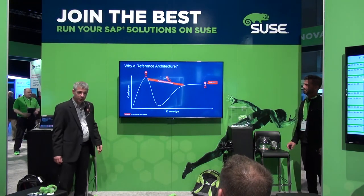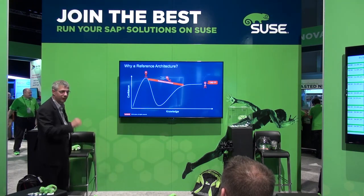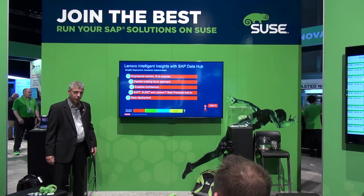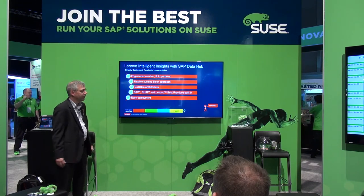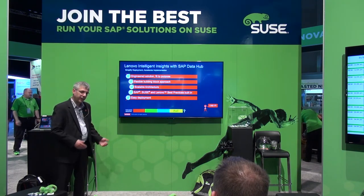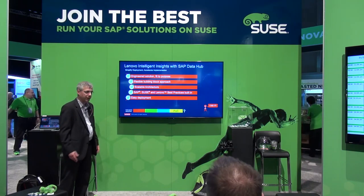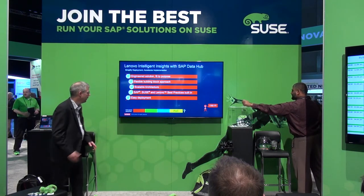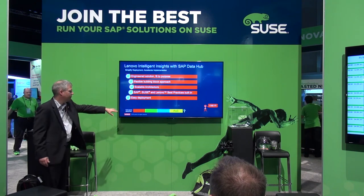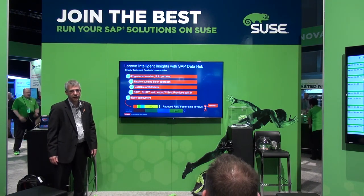With this architecture, we want to help you. Instead of going through the valley of despair, just take the shortcut and do it. With our Intelligent Insights with SAP Data Hub, you get an engineered solution which is fit for purpose and has been designed for that purpose. It's a flexible building block approach, it's really scalable, and we worked closely together with SAP and with SUSE to create a solution that has the best practices built in. It's easy to deploy because we all did this for you — we know exactly what you have to do — and therefore the risk of a homegrown deployment is taken out and you get faster to your goal.